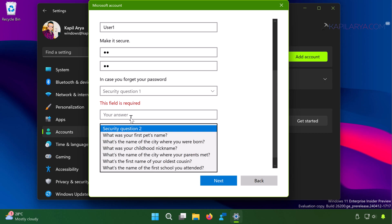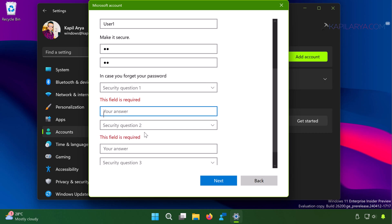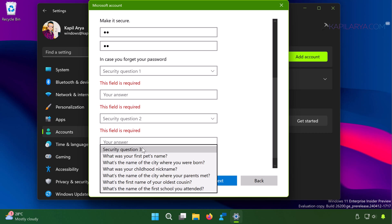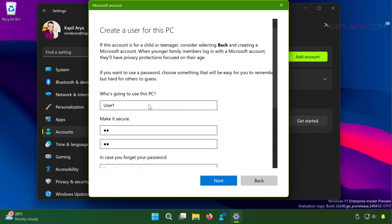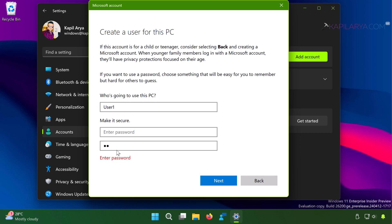And these three security questions are different from each other. And for this example, I am keeping the password field blank and click on the Next button once you are done.